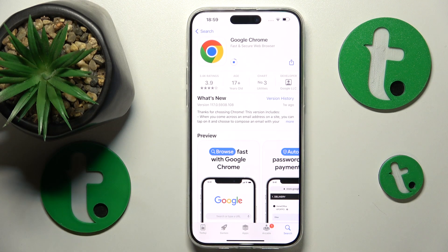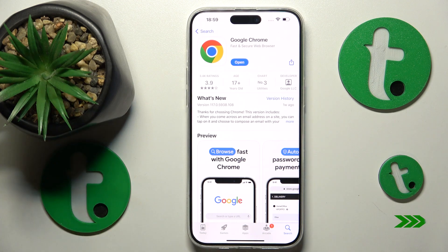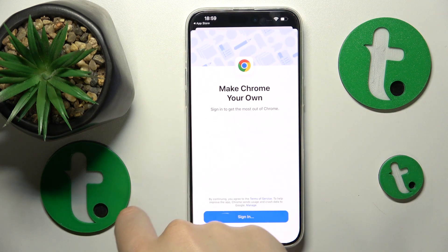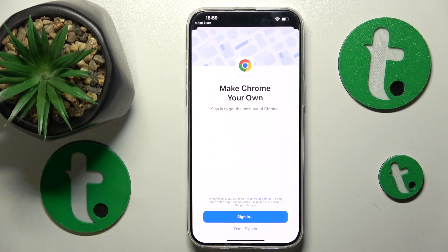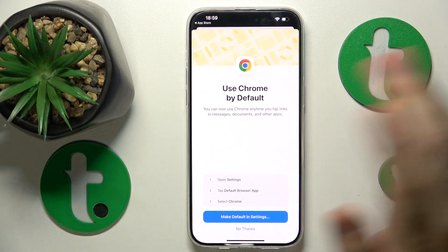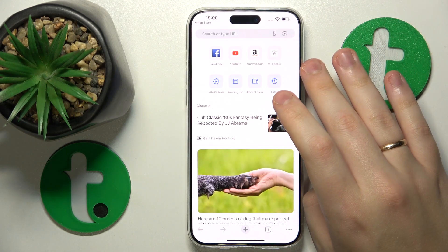Then give it some time to be downloaded and installed, which will not take long. Launch it once the app is ready. While opening Google Chrome for the first time, you can change some preferences or set it up slightly, so just do all that and you can start using it.